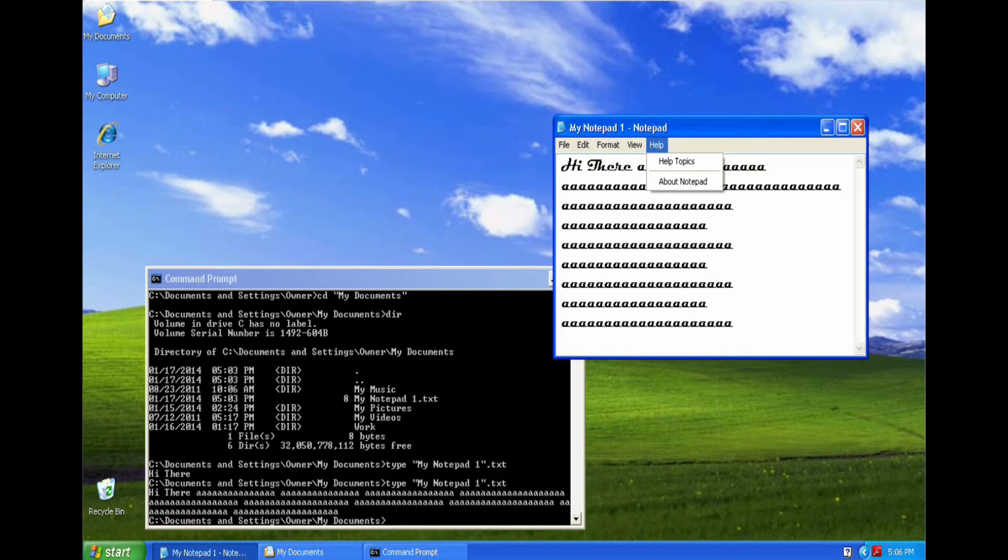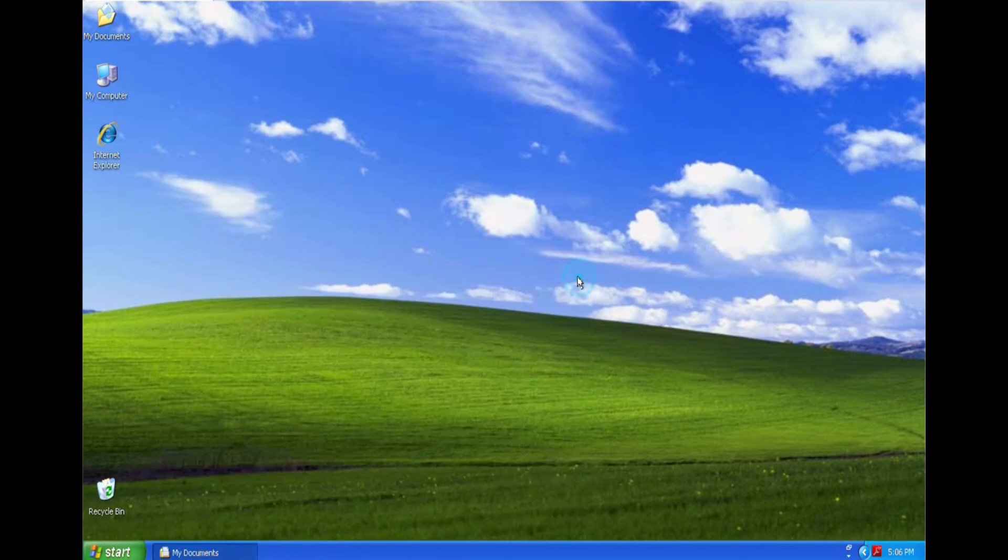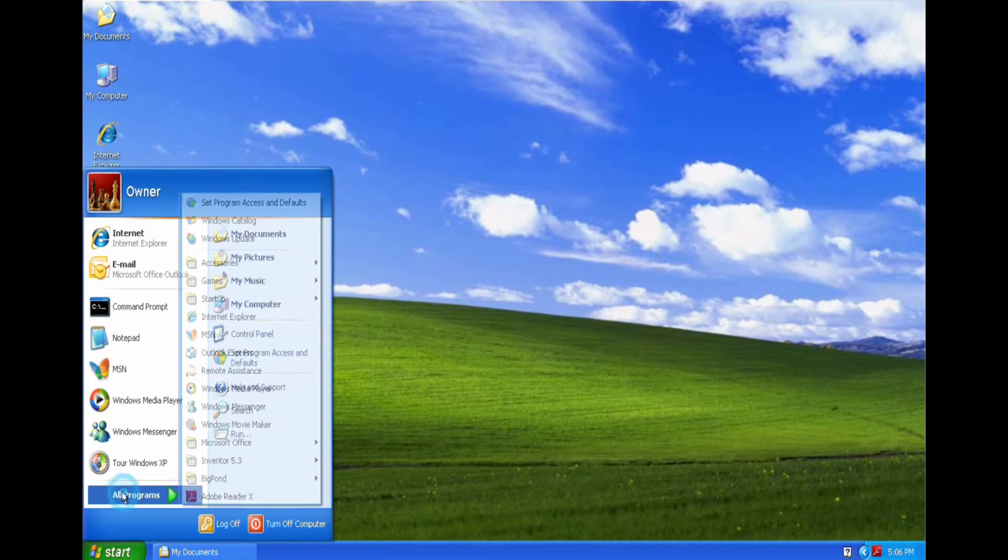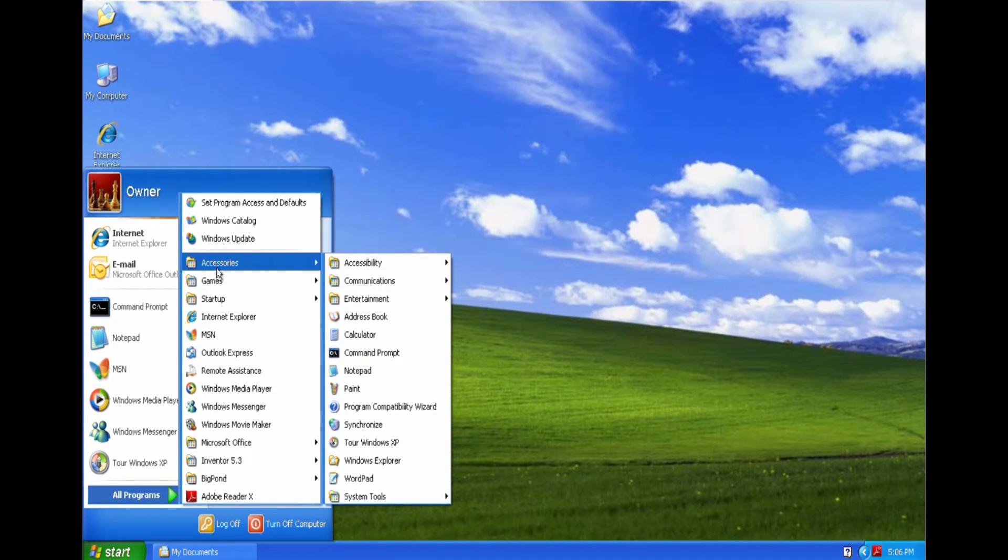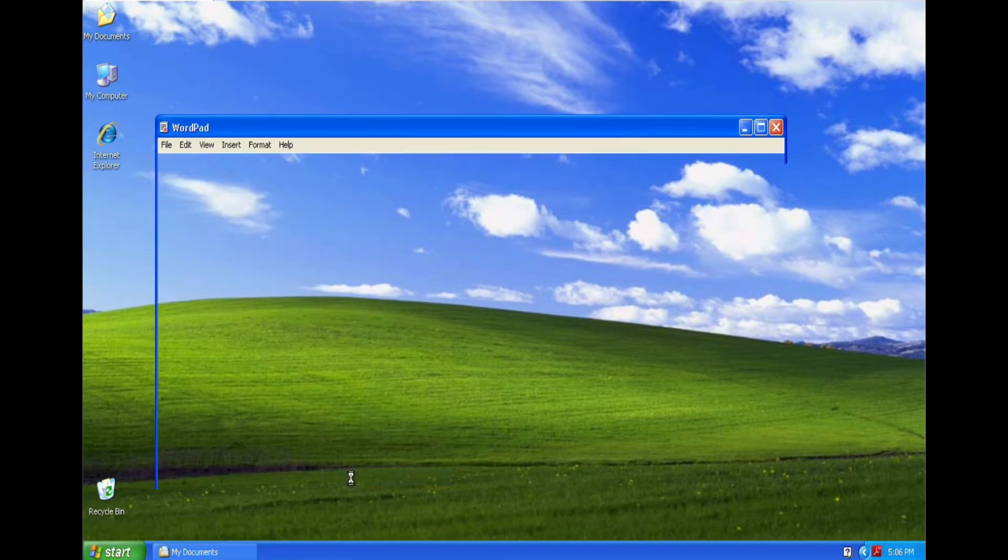And that's basically it, that's all Notepad does. So let's close this and let's go into Wordpad.